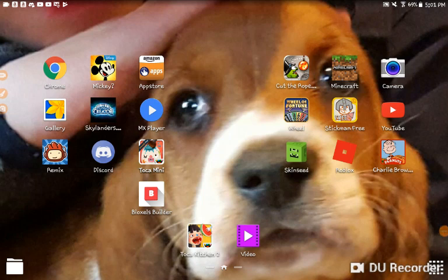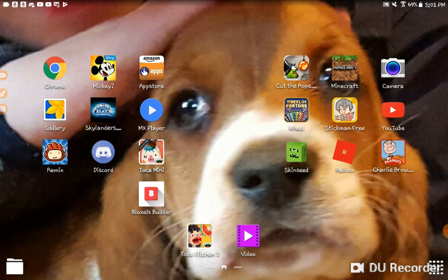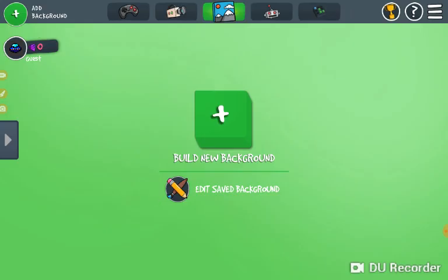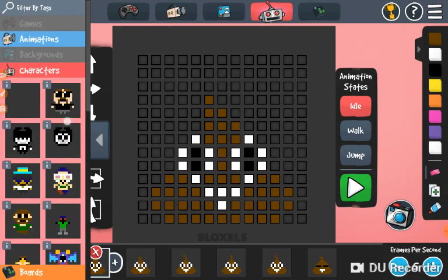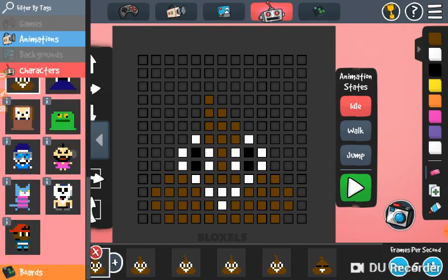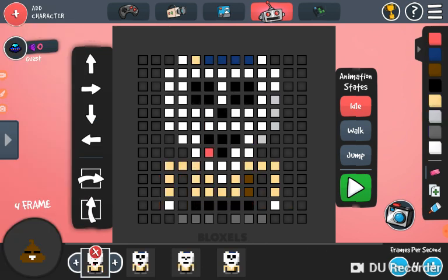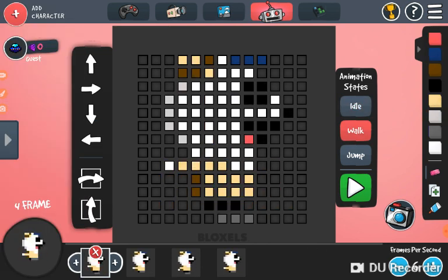Hey guys, so today I actually have a bit different of a video. Today I'm going to be doing a game called Bloxels Builder. It's kind of just a game where you can make your own game basically. So you put this stuff here.